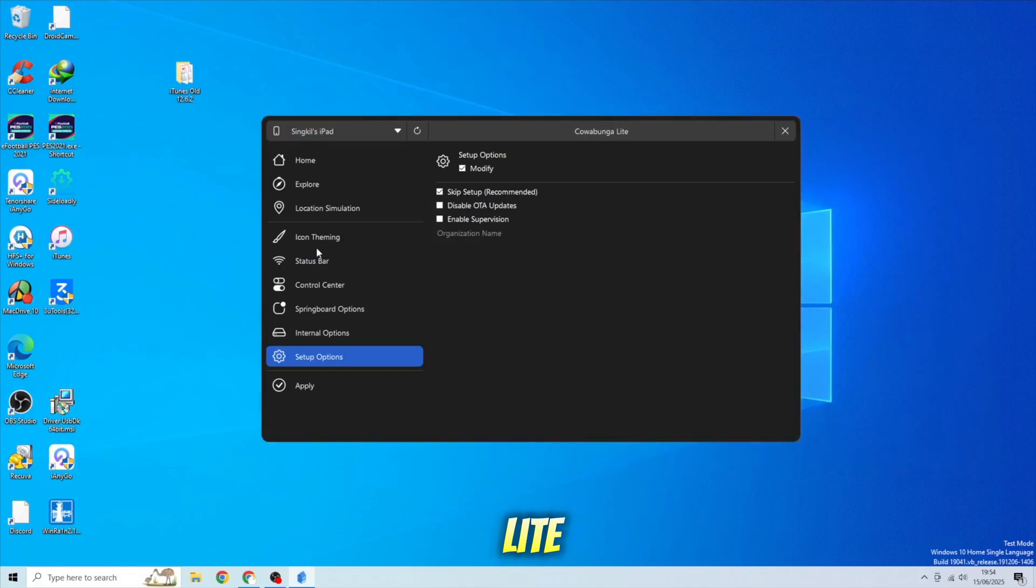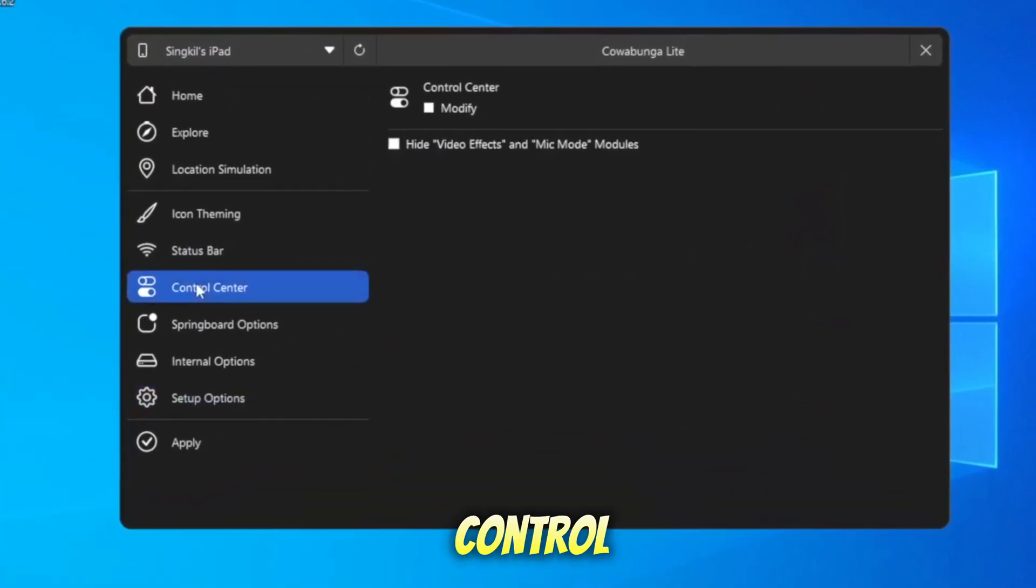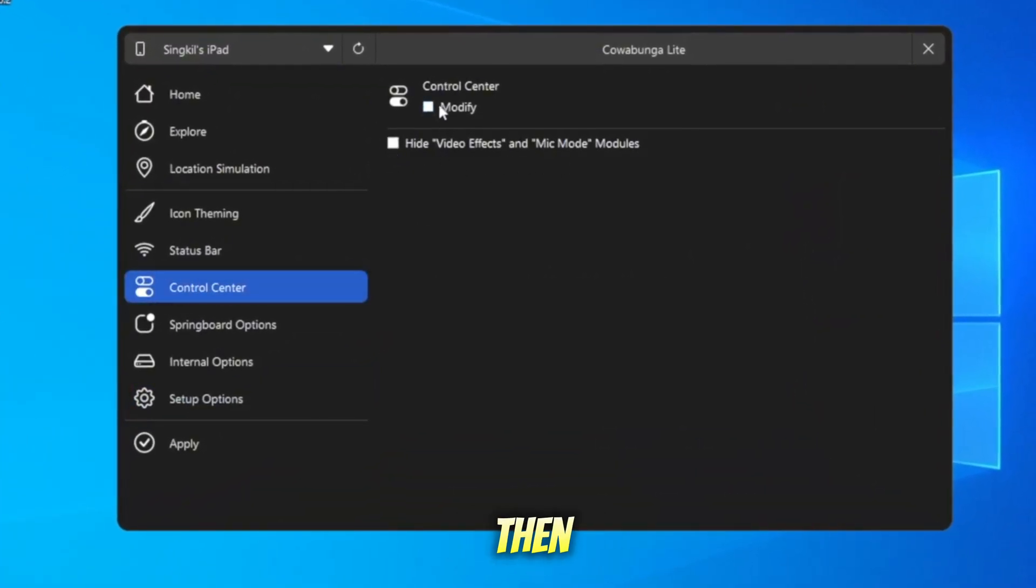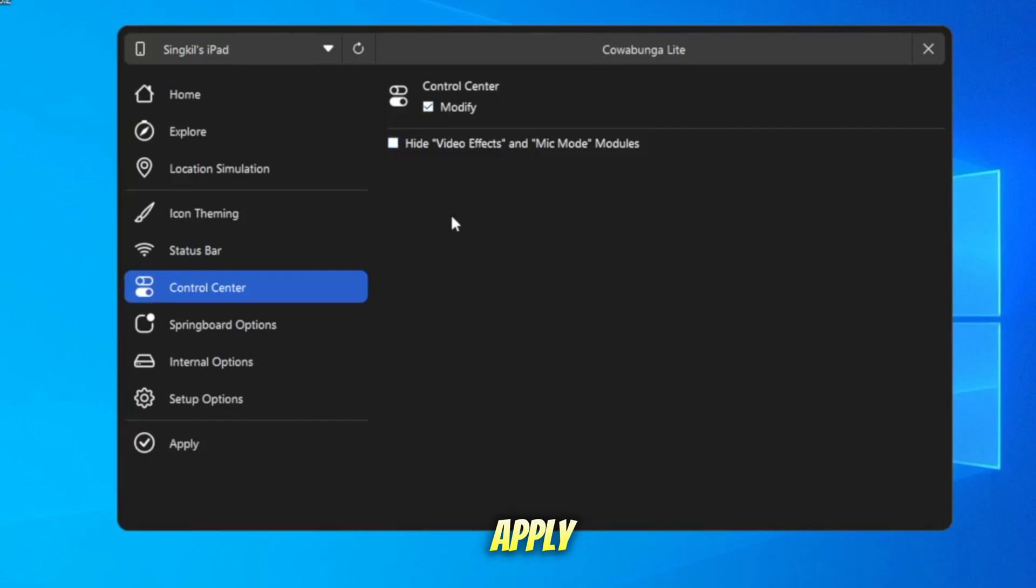On Cowabunga Lite, go to Tab Control Center. Then check Modify to enable it. Then go to Apply Section.